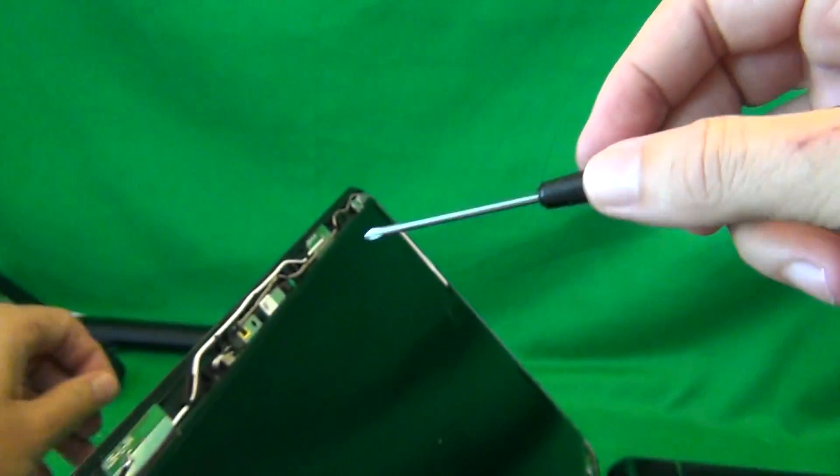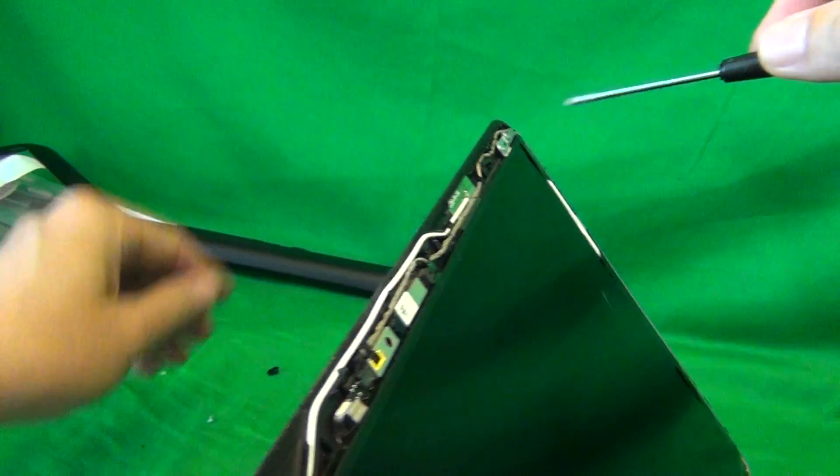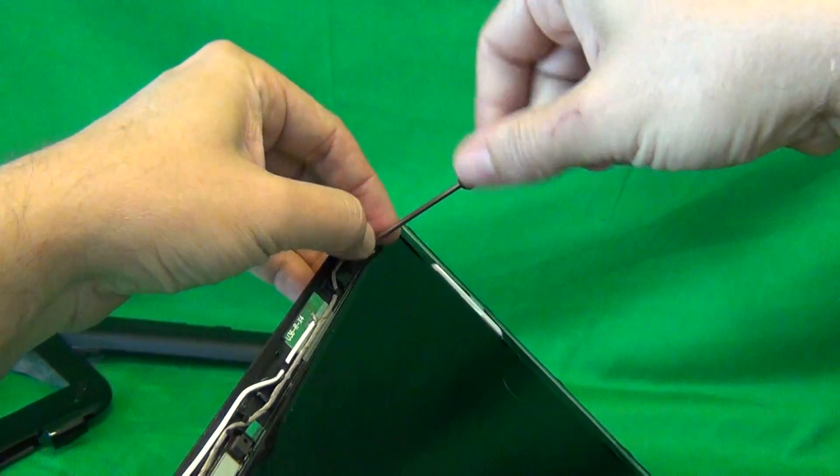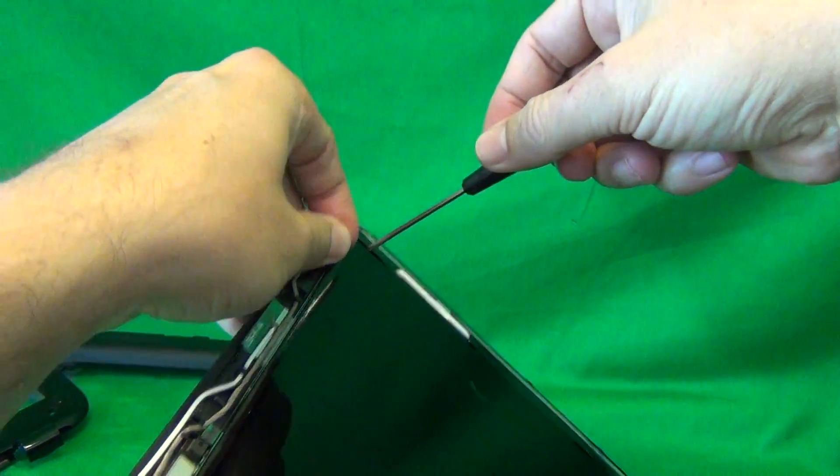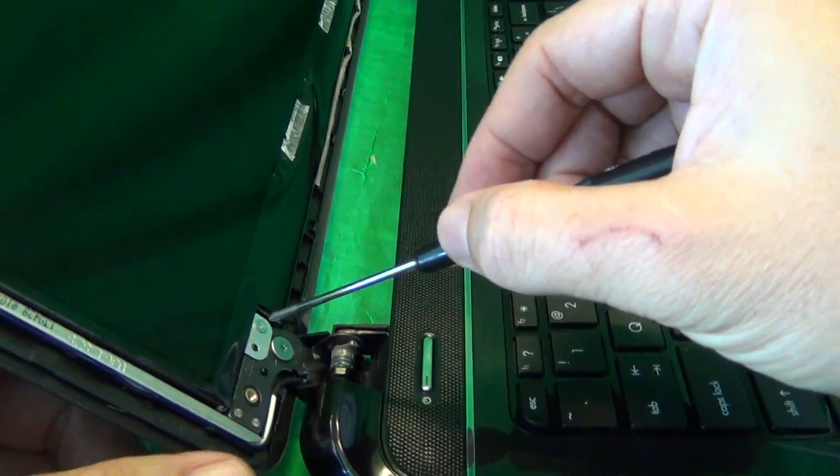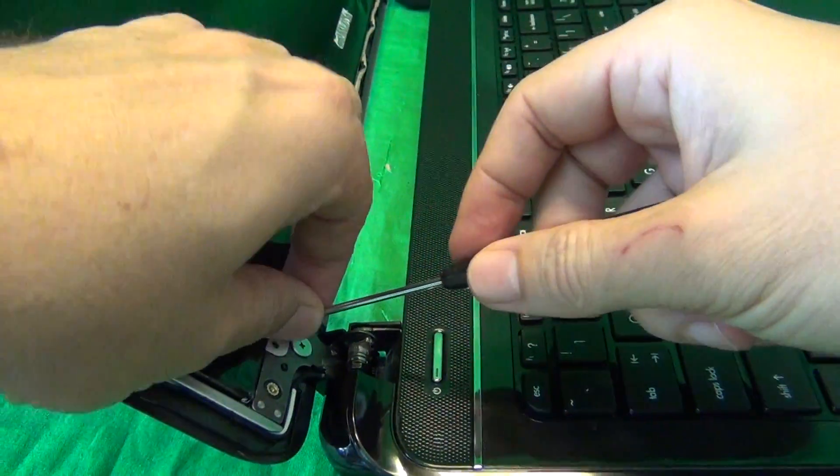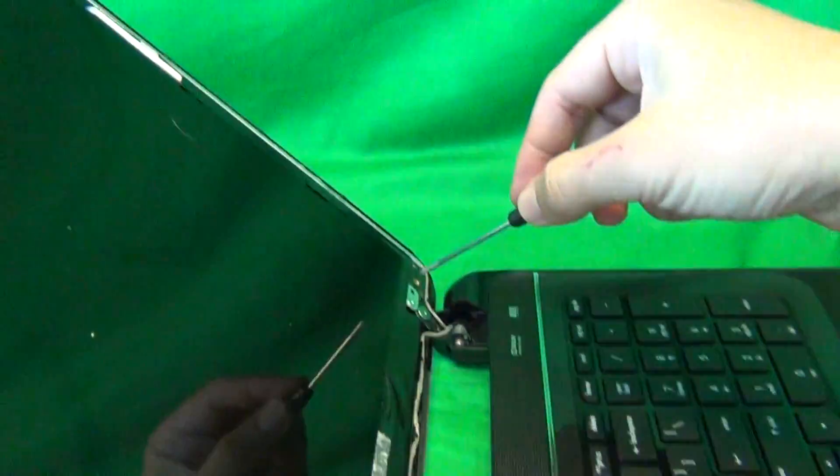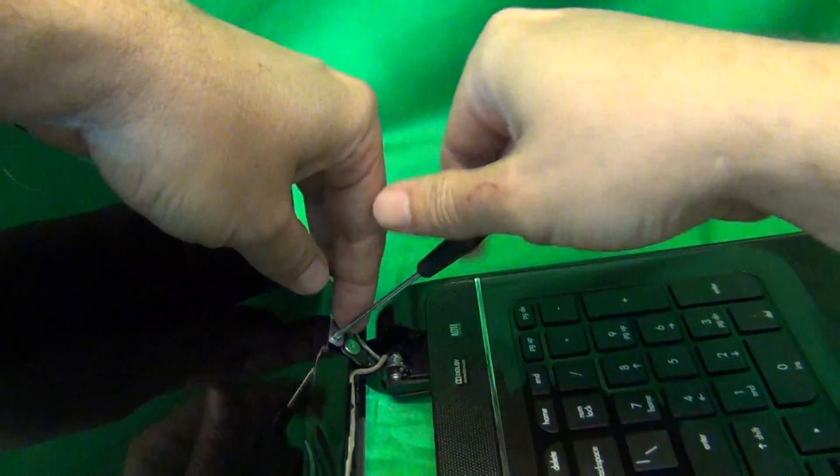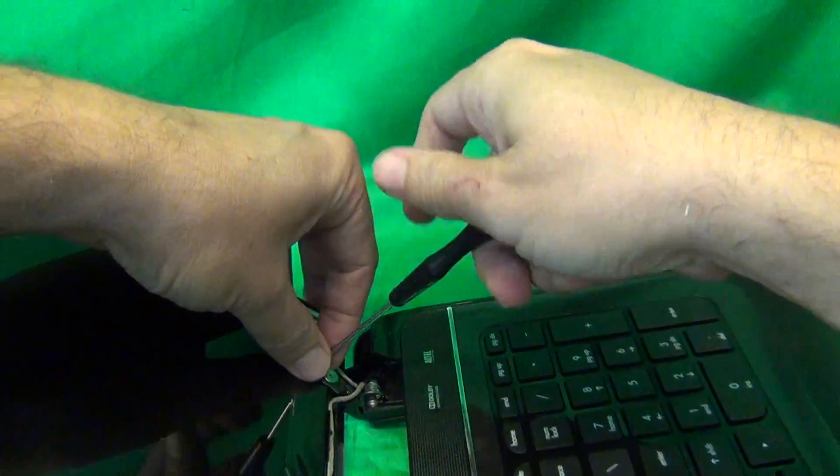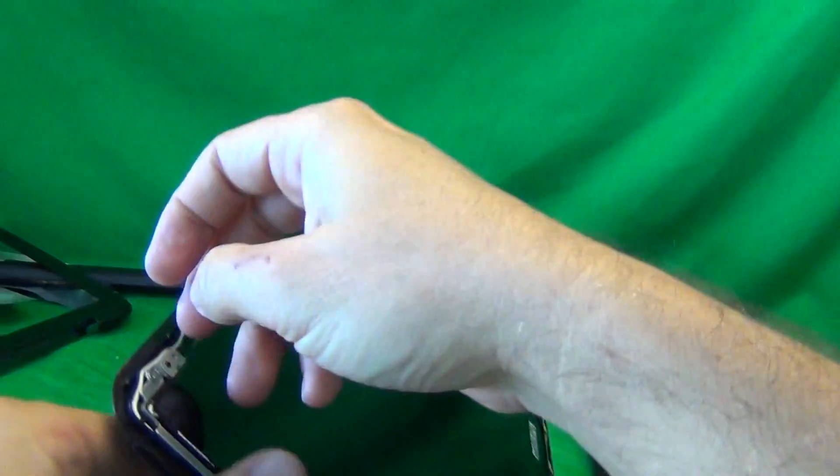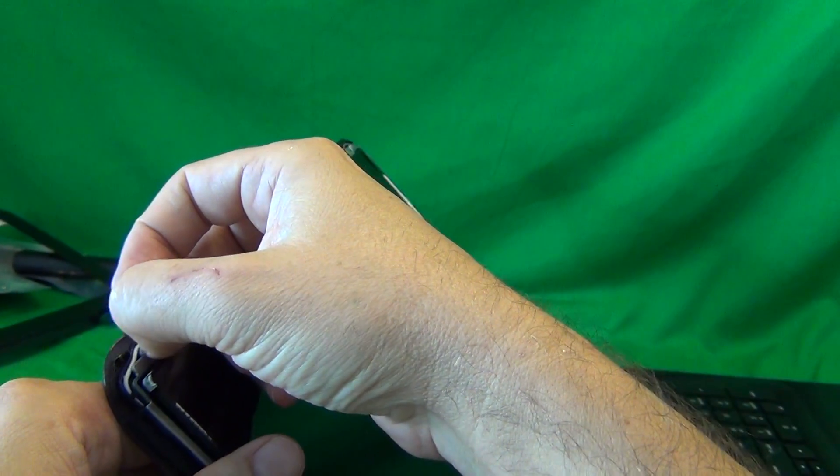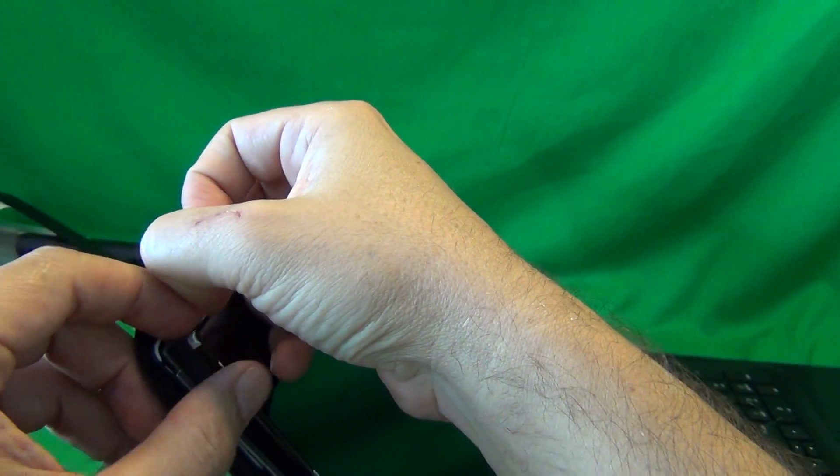And once again, we start a new pile with this set of screws, so we can keep track of the different screws. When you do this, make sure that the screen assembly is tilted back a little bit, so when you remove the last screw, the screen doesn't fall forward on you.